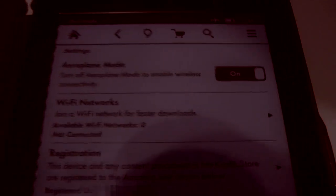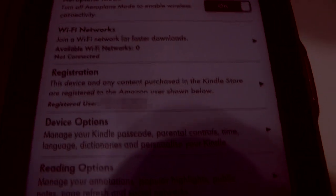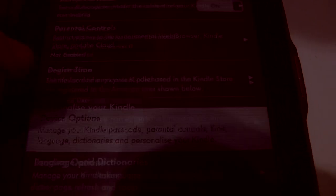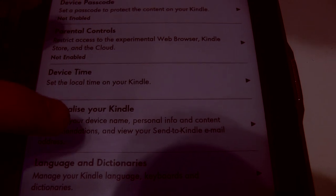To remove them, you would go to Settings. You then go to Device Options. And then Personalize your Kindle.